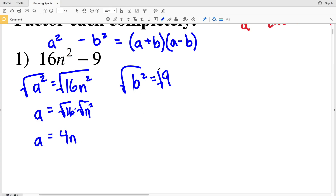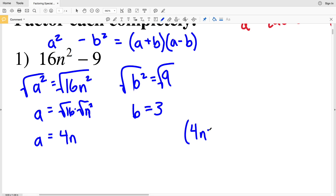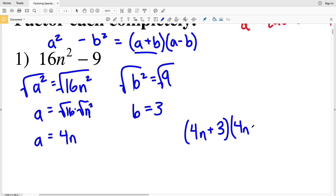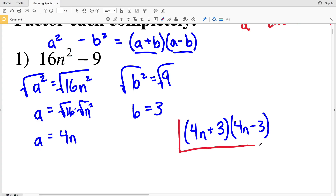And b, taking the square root of both sides, gives b equal to the square root of 9, which is 3. So plugging a and b into (a + b)(a - b), I'll have (4n + 3)(4n - 3). That is 16n squared minus 9 factored.